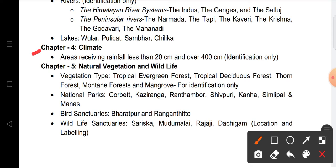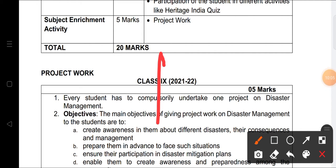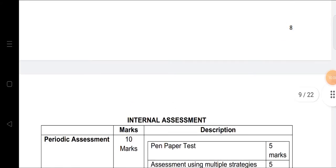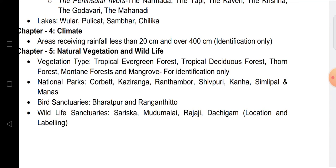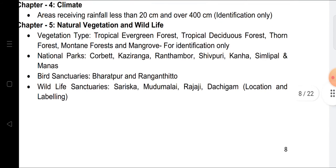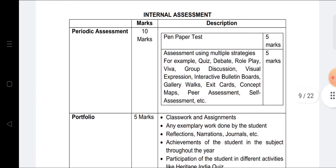From Chapter 5, Natural Vegetation and Wildlife: identify vegetation types — Tropical Evergreen Forest, Tropical Deciduous Forest, Thorn Forest, Mountain Forest, and Mangrove Forest. National Parks to mark: Kaziranga, Rajaji, Ranthambore. Bird sanctuaries: Bharatpur and Ranghatu. Wildlife sanctuaries: Sariska, Rajaji, and Dachigam — all for location and labeling on the map.